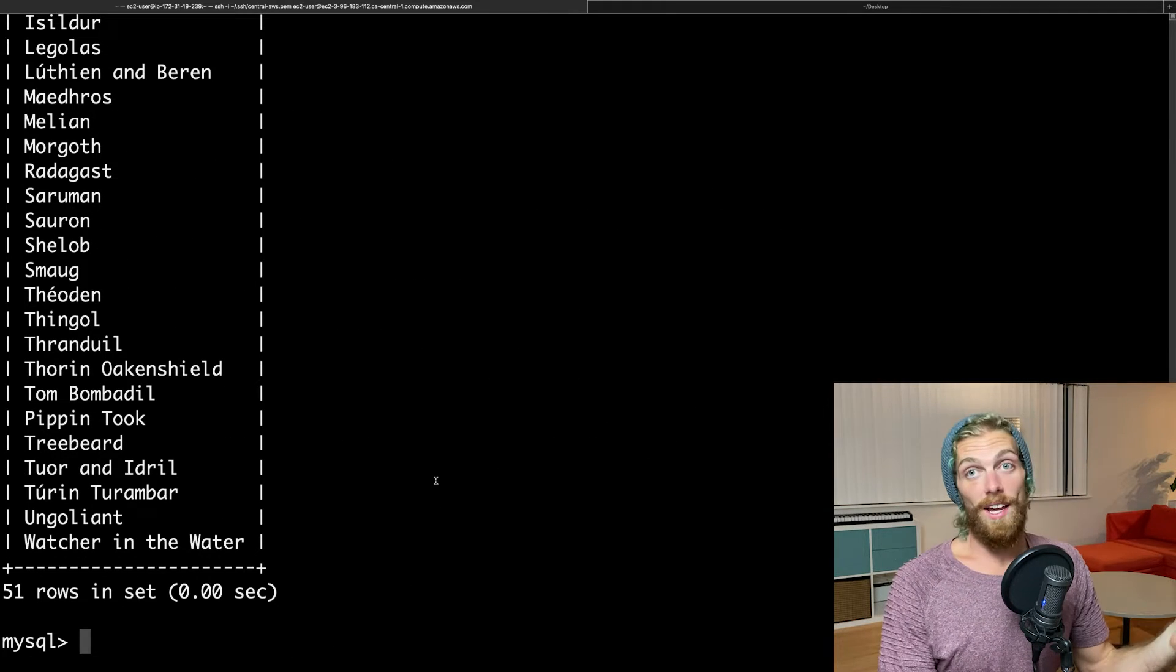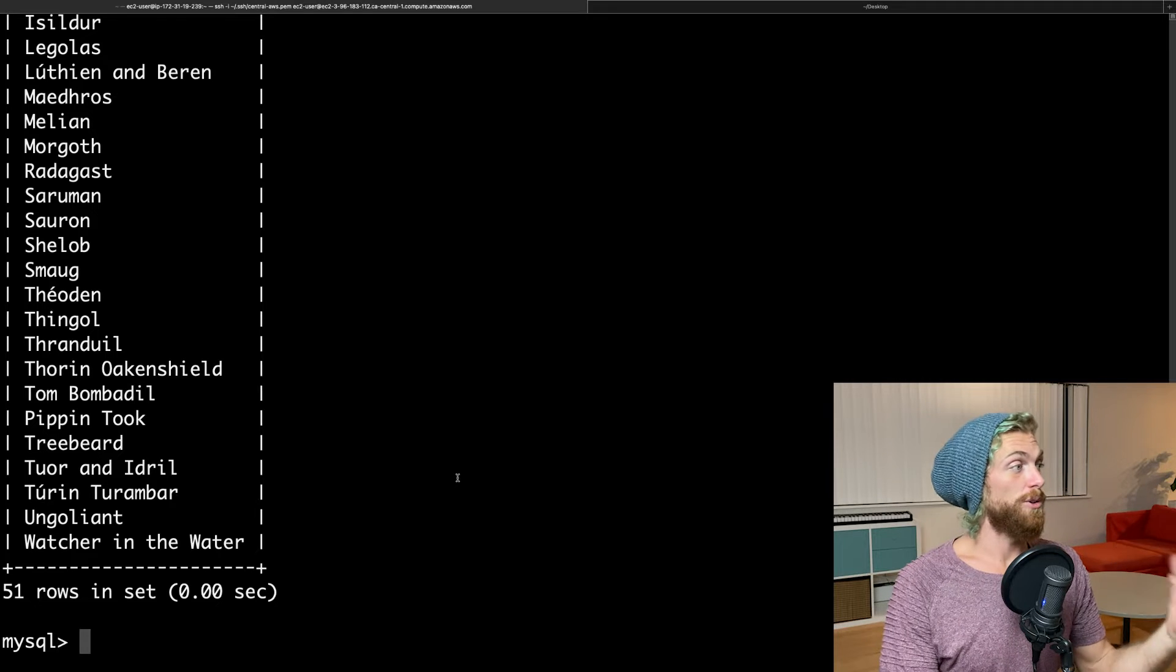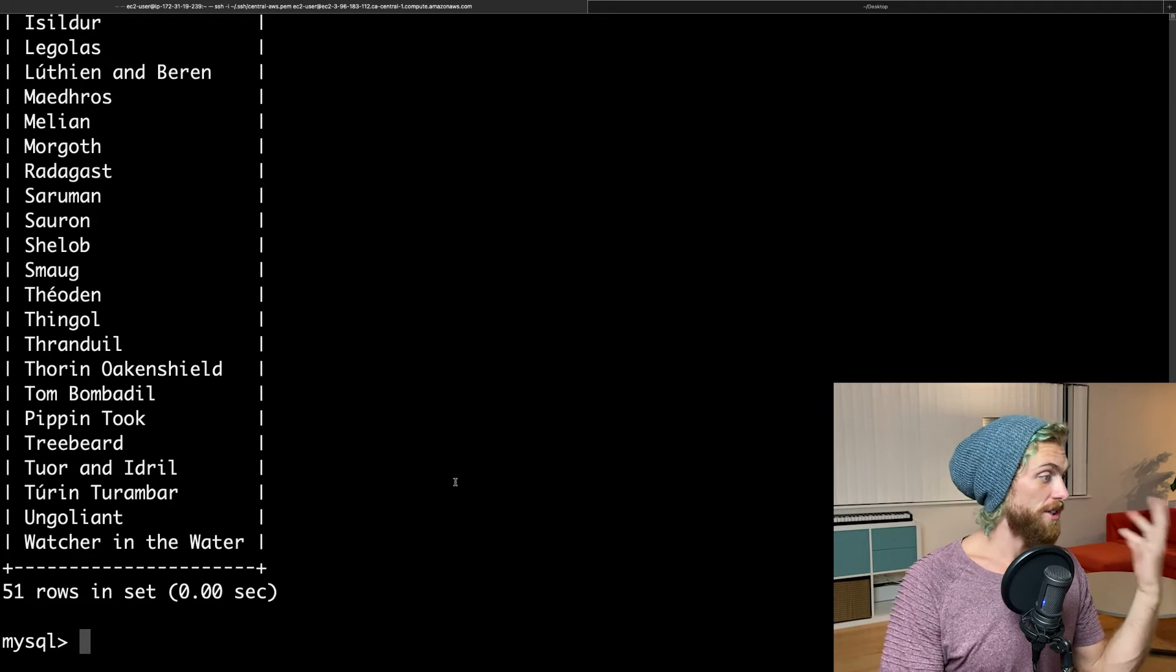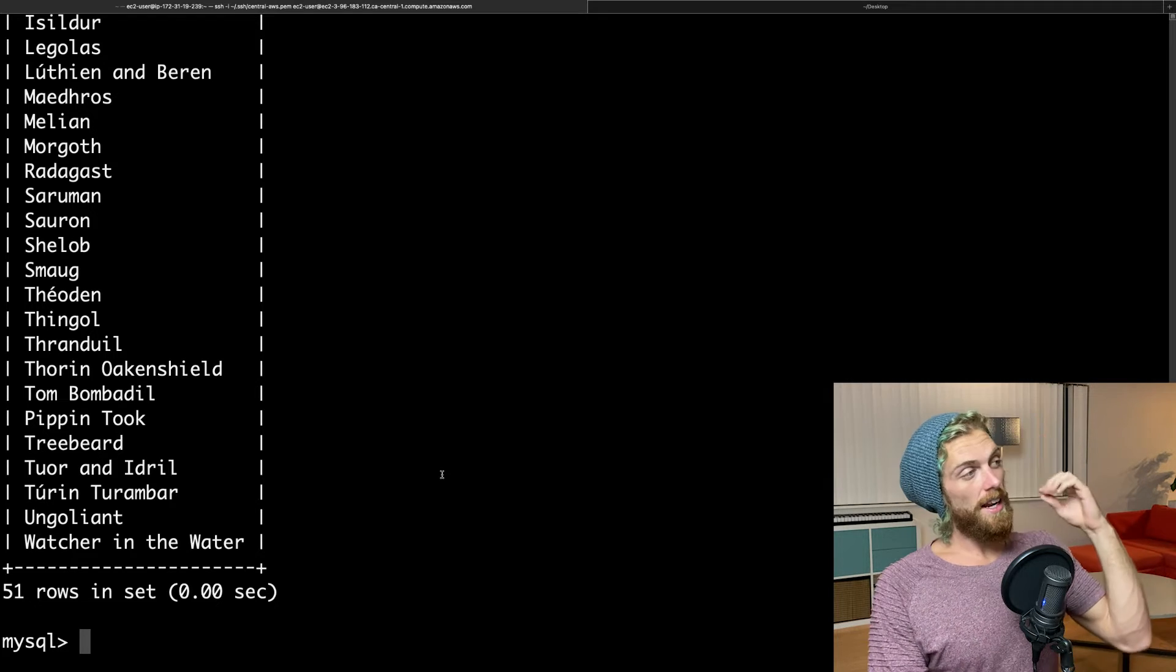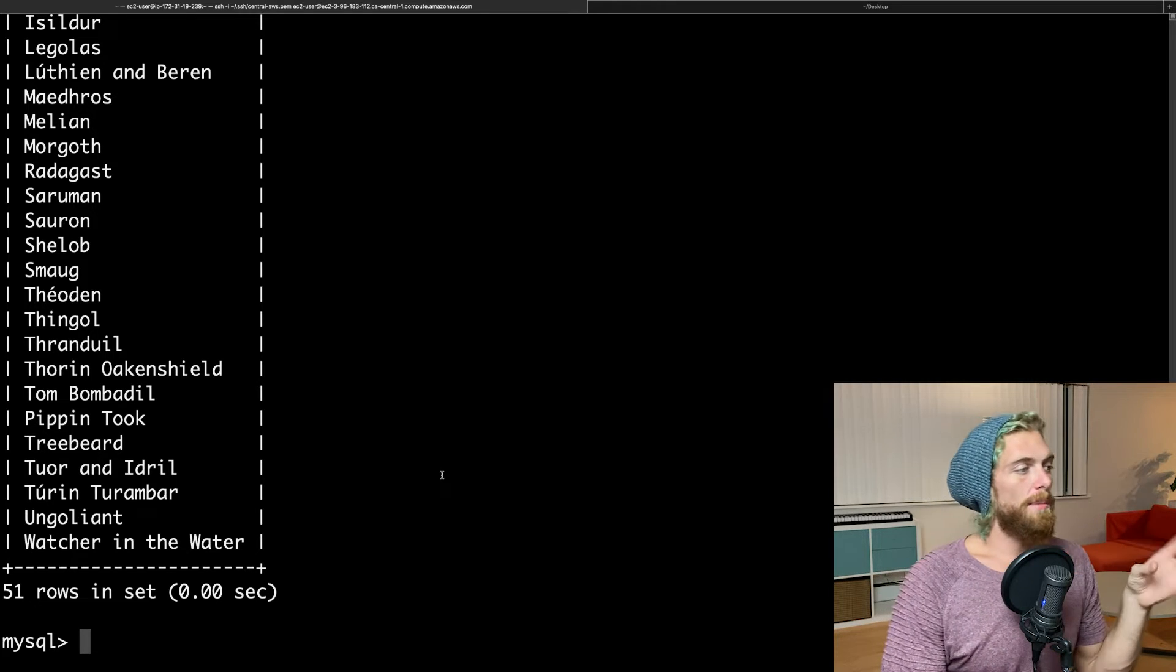So this is great. I have MySQL set up, and I have a Lord of the Rings database with a bunch of characters in it. Now, most likely, I'm either going to want to be able to access this from different computers, like my personal computer, or I'm going to want to install a web app also on this server or on the internet somewhere that can connect to this database and actually pull this data and do something with it.